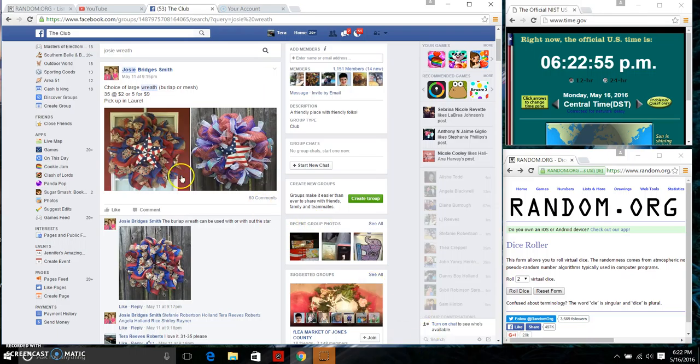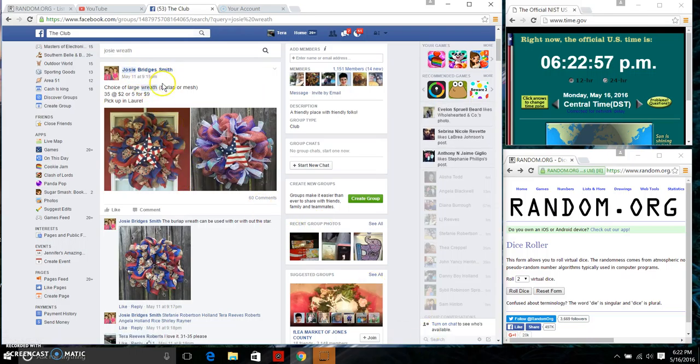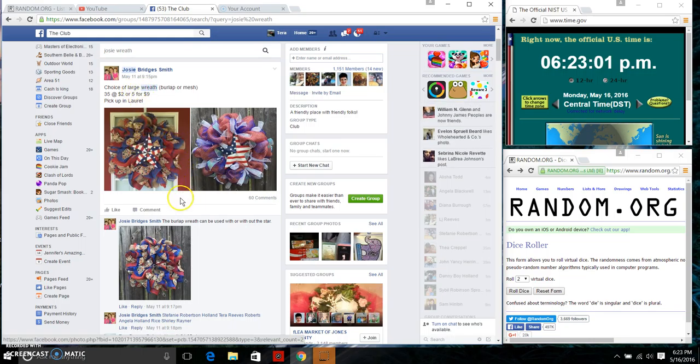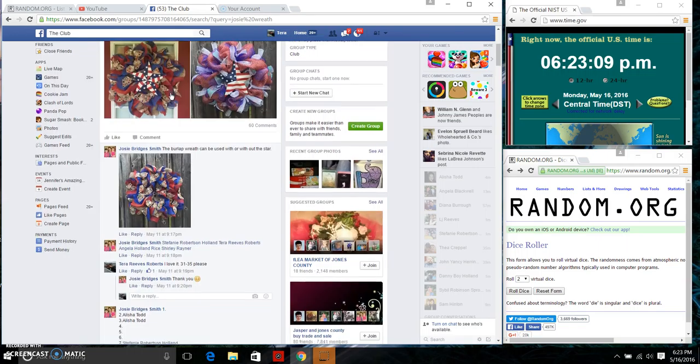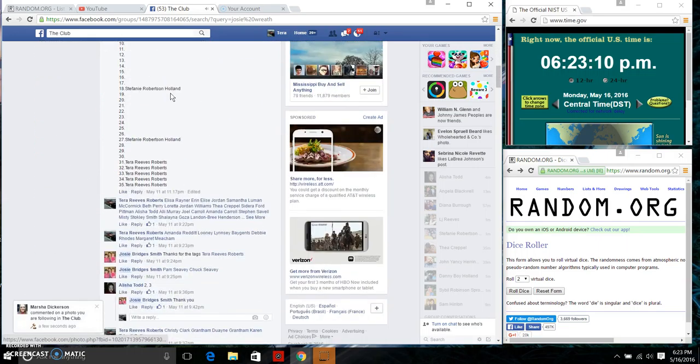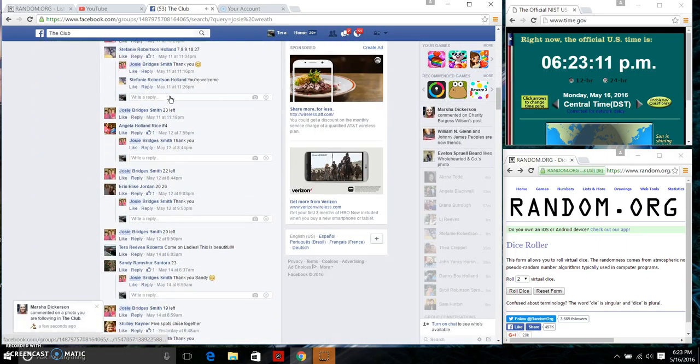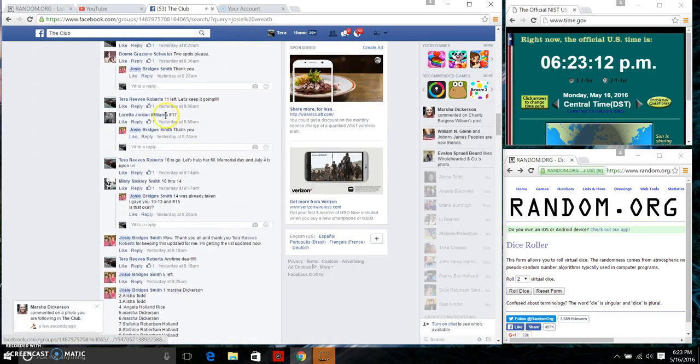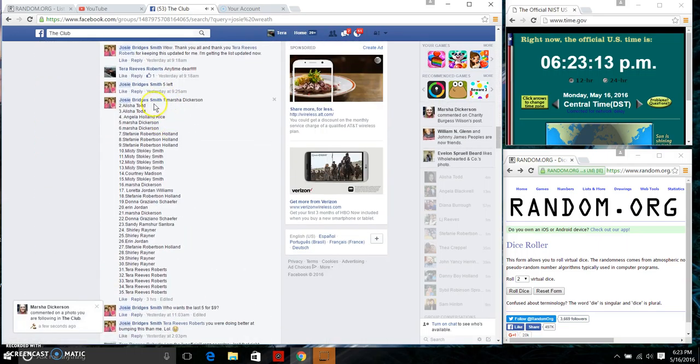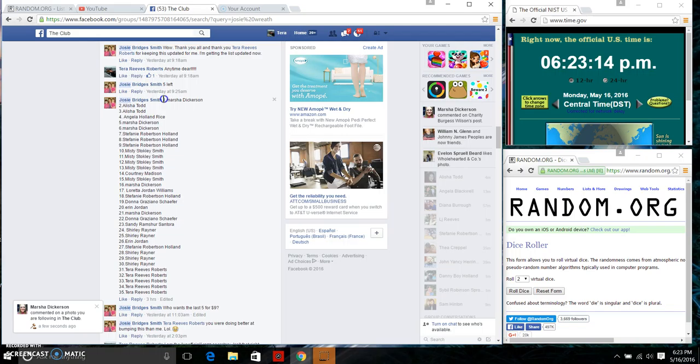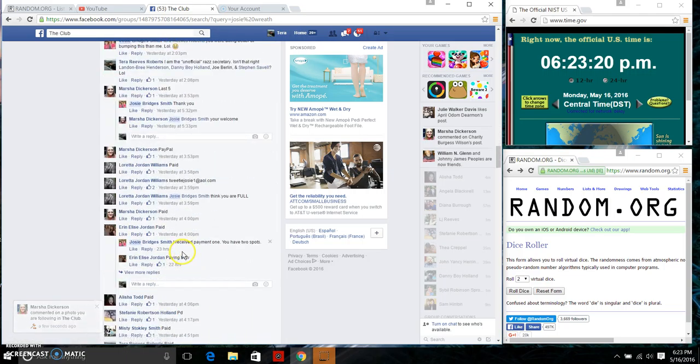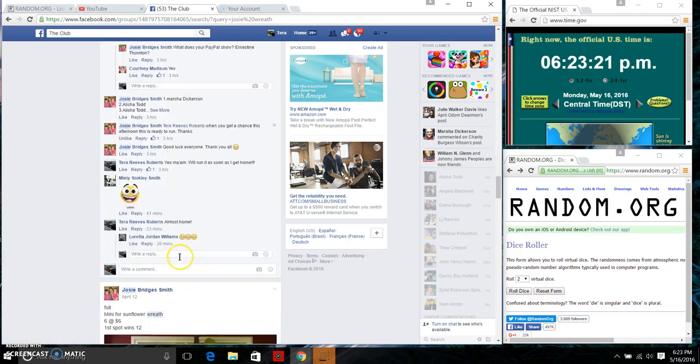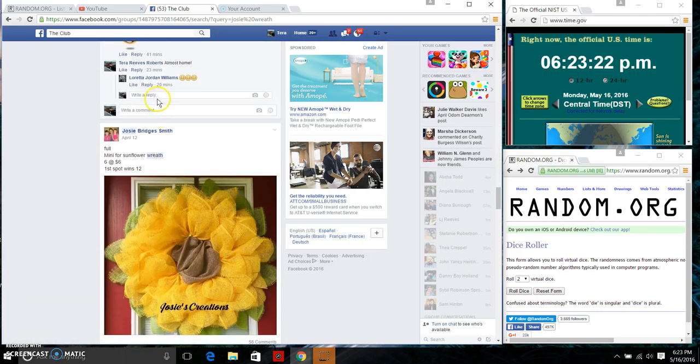Good evening ladies and gentlemen, we have Miss Josie Smith's choice of large wreath. She has three beautiful wreaths to choose from. She has 35 spots at $2 a spot, or she did five for nine. We're going to go down here and copy our list. We are live.